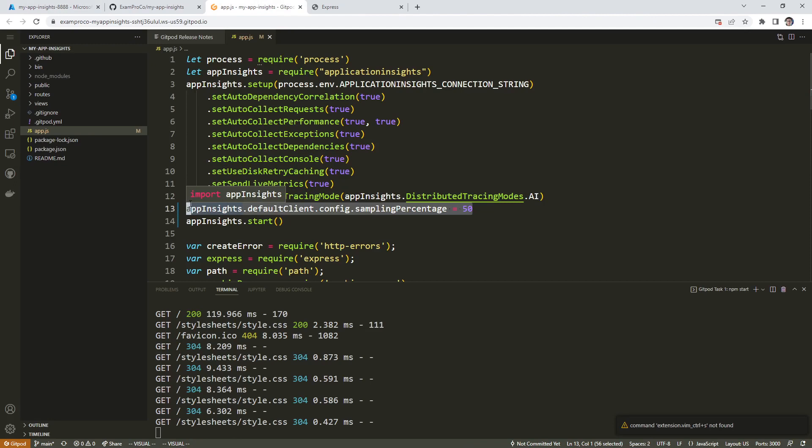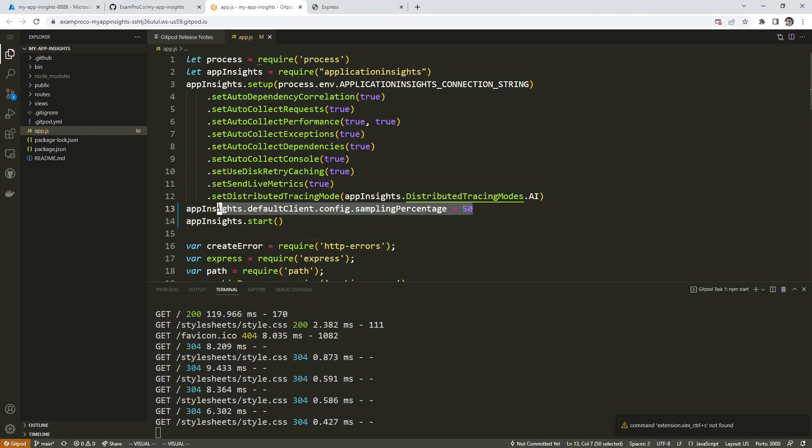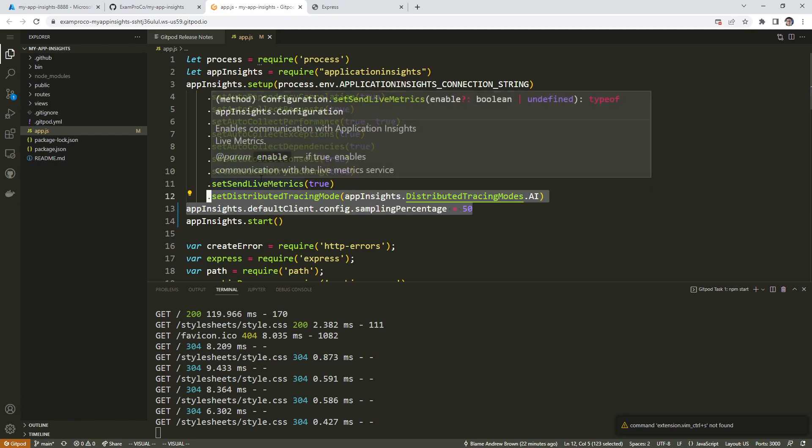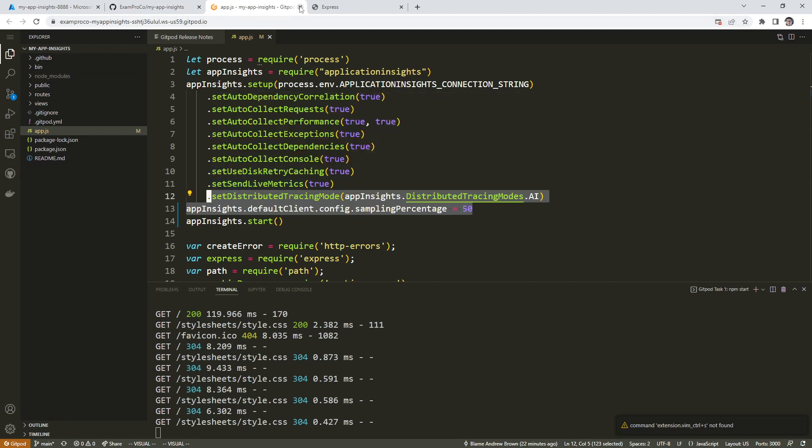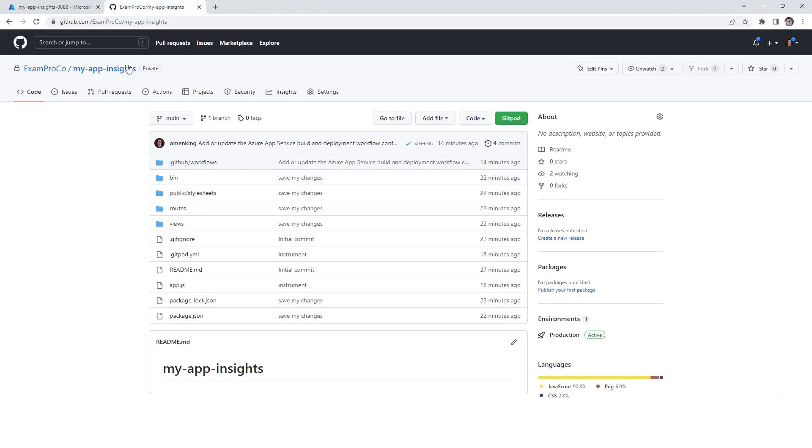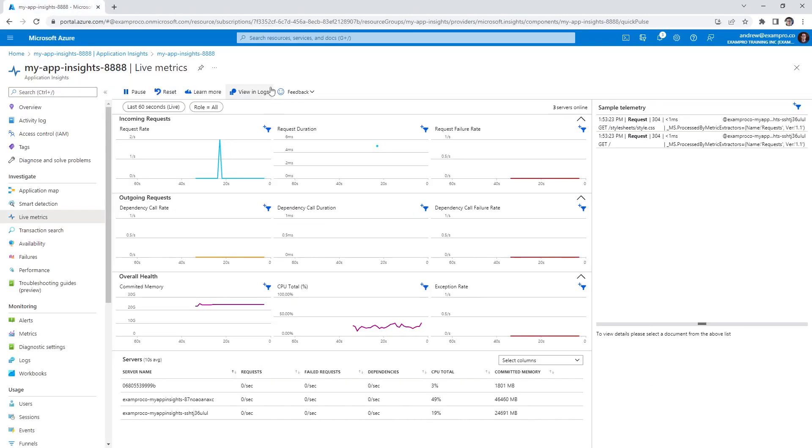Yeah, it should always do that. So that's all I wanted to show you. Because that is something that is a very basic configuration that you should know for Application Insights. But we're going to keep the environment around, because we have a few more things to do. But yeah, there you go.